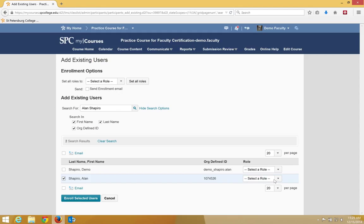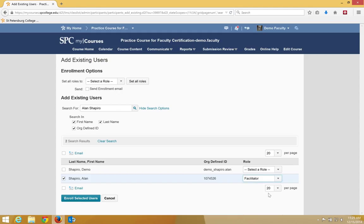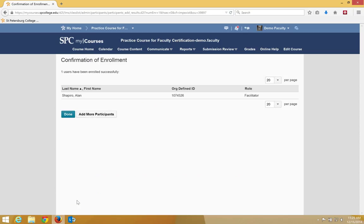In the Select a Role list, choose Facilitator. Click the Enroll Selected User button. Then click Done.